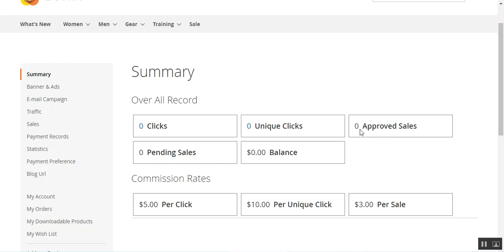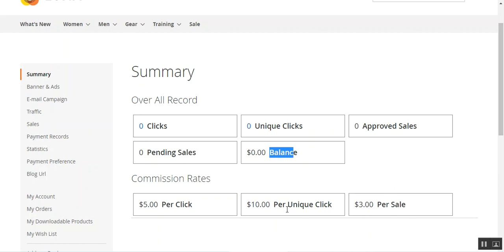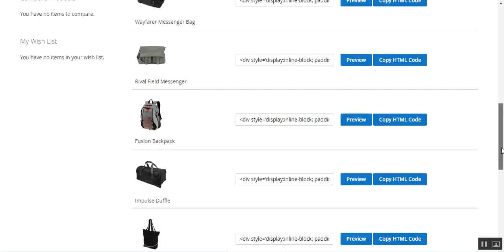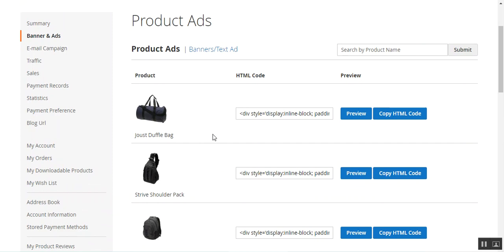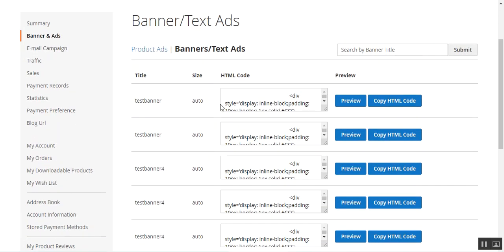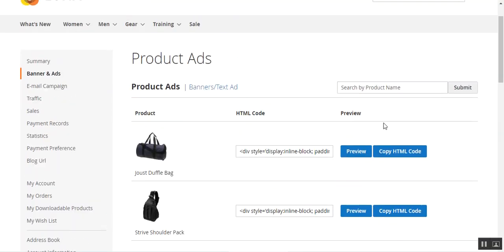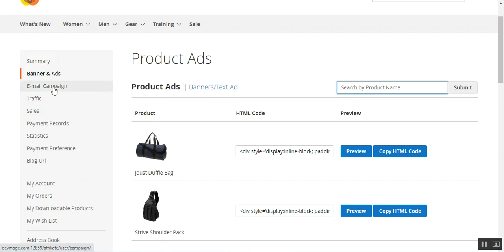After the purchase has been made the data would be visible under the summary — clicks will be one, unique clicks will be one depending on the IP address from which the ad was accessed. If a purchase is made you'll find approved or pending sales. The admin needs to approve pending sales by completing the order. According to that, if a sale is made three dollars would be added to the balance, and for per unique click ten dollars would be added. Under banners and ads you'll find the complete list of products for promotion, along with banner text ads. You can also search product ads by entering the product name.